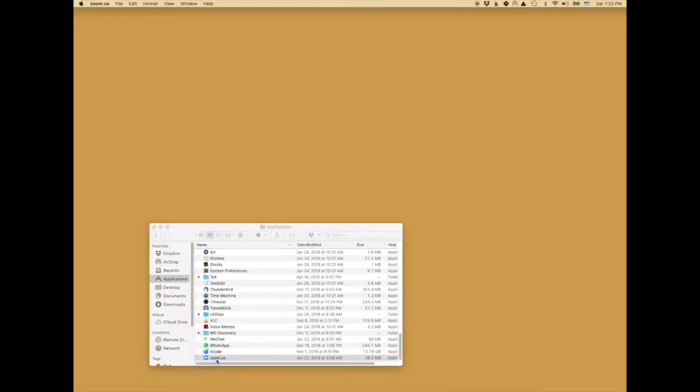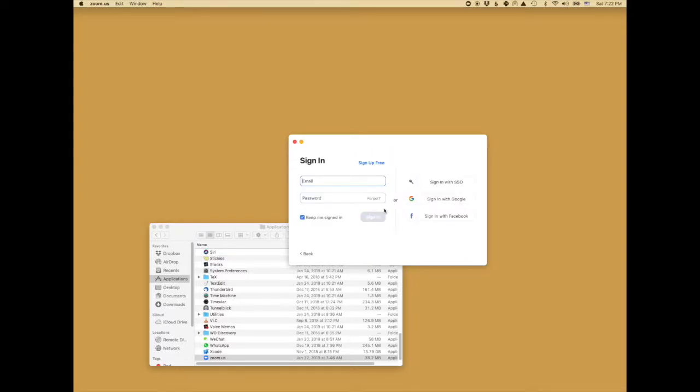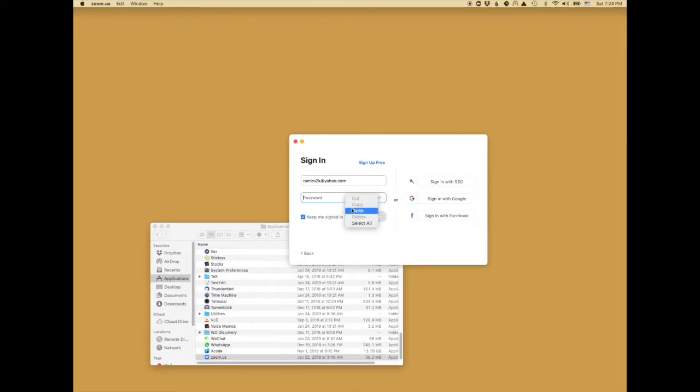After you open the application, you are going to sign in. Here I'm going to put my name and paste in my password.